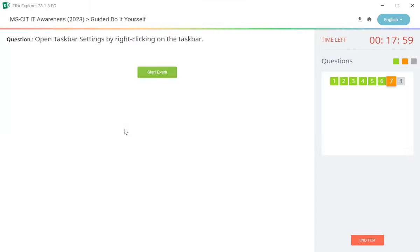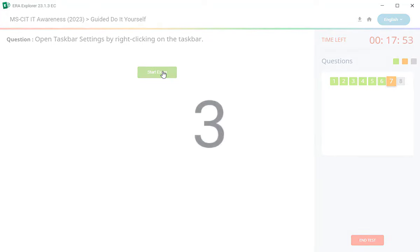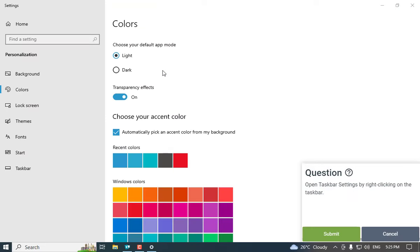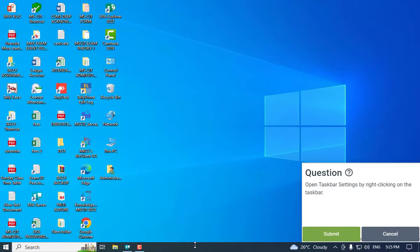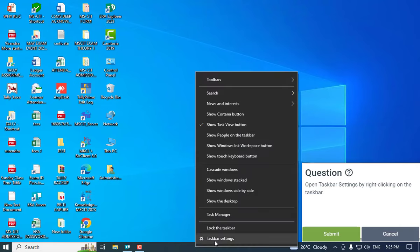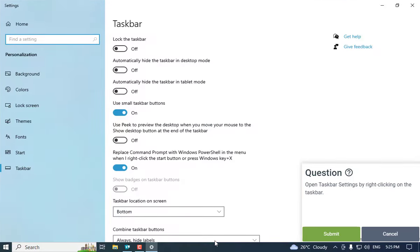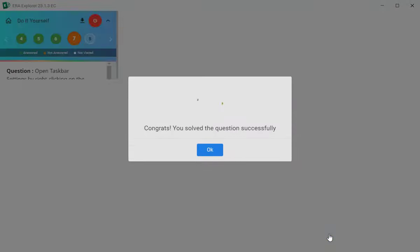7th question hai baga: open taskbar setting by right clicking on the taskbar. Taskbar setting ap lal open kara hai chai. Thar ya tika ni hi ji suru aahe yala close kara. Ane hi ji khali black color chi taskbar aahe, yachavarthi right click kara ane taskbar setting la hai te click kara ane submit.